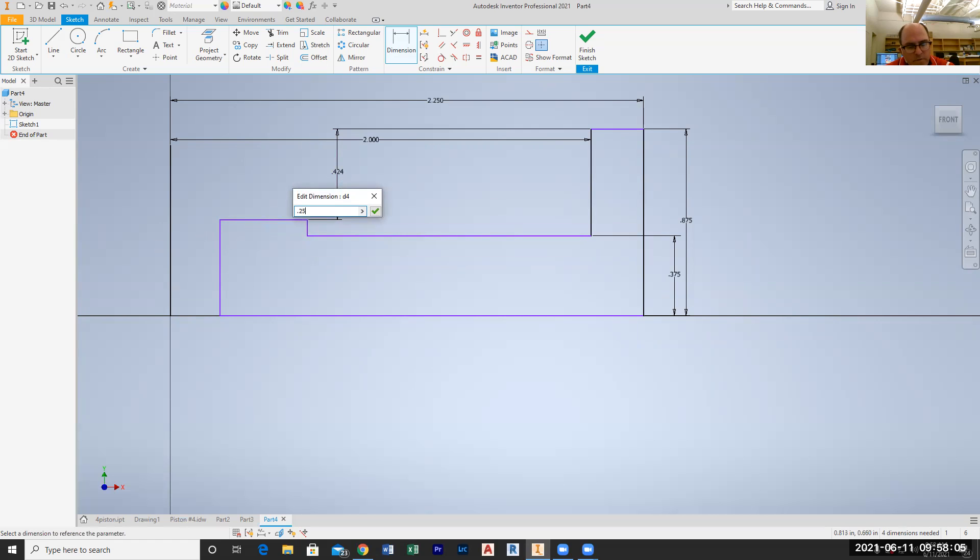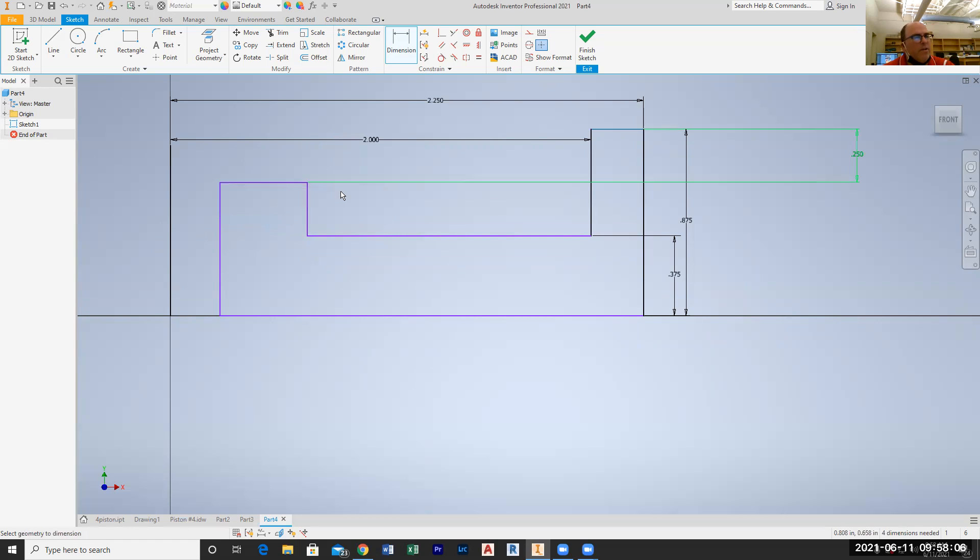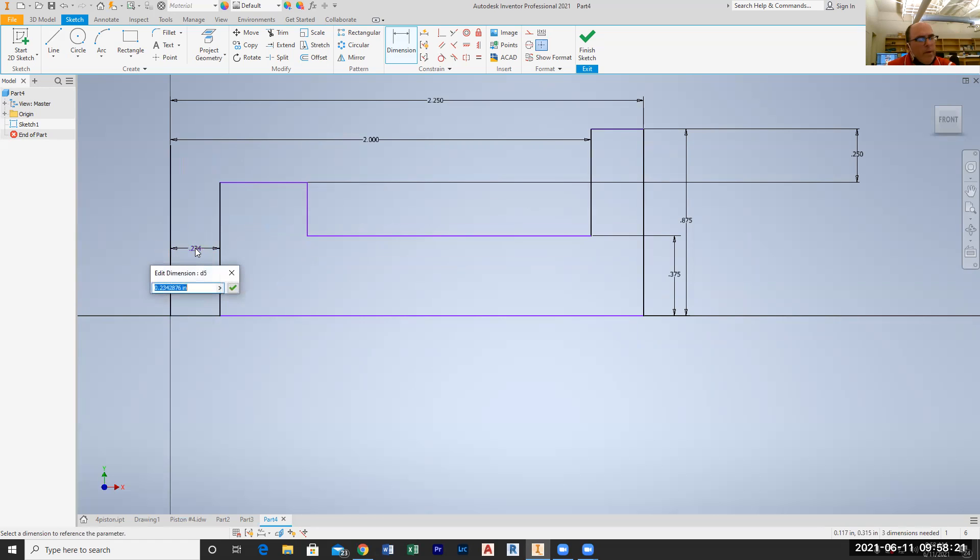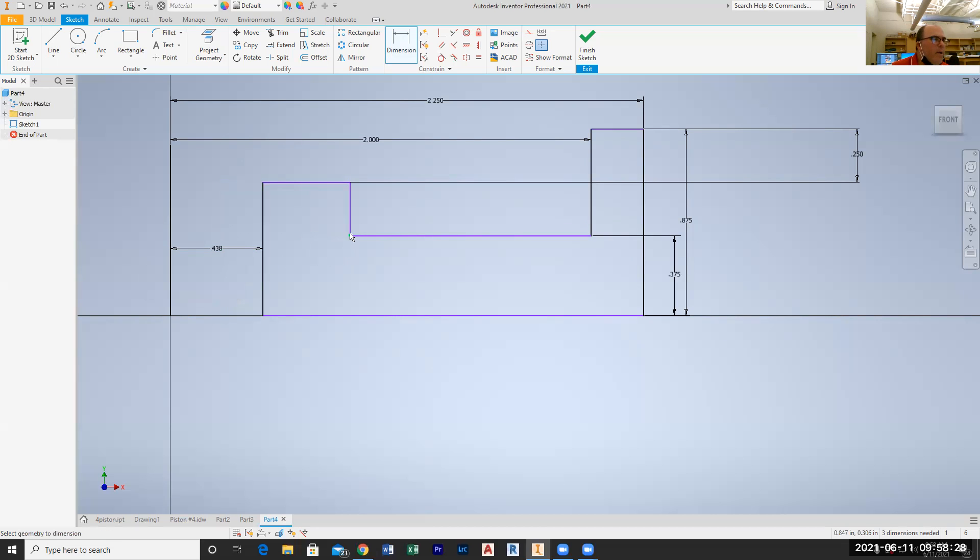I need a dimension from here to here, which is half of 0.875 ream, which is, click on that, 0.475, enter.